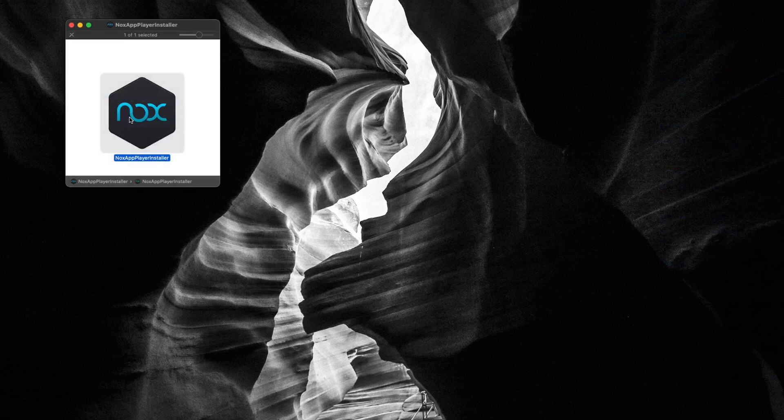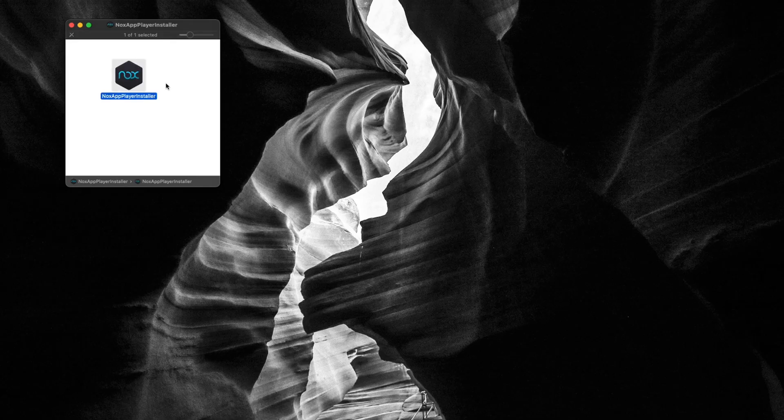Now open your NoxPlayer, double click on it, and install it. Give it all the permissions that it needs to be installed on your Mac.